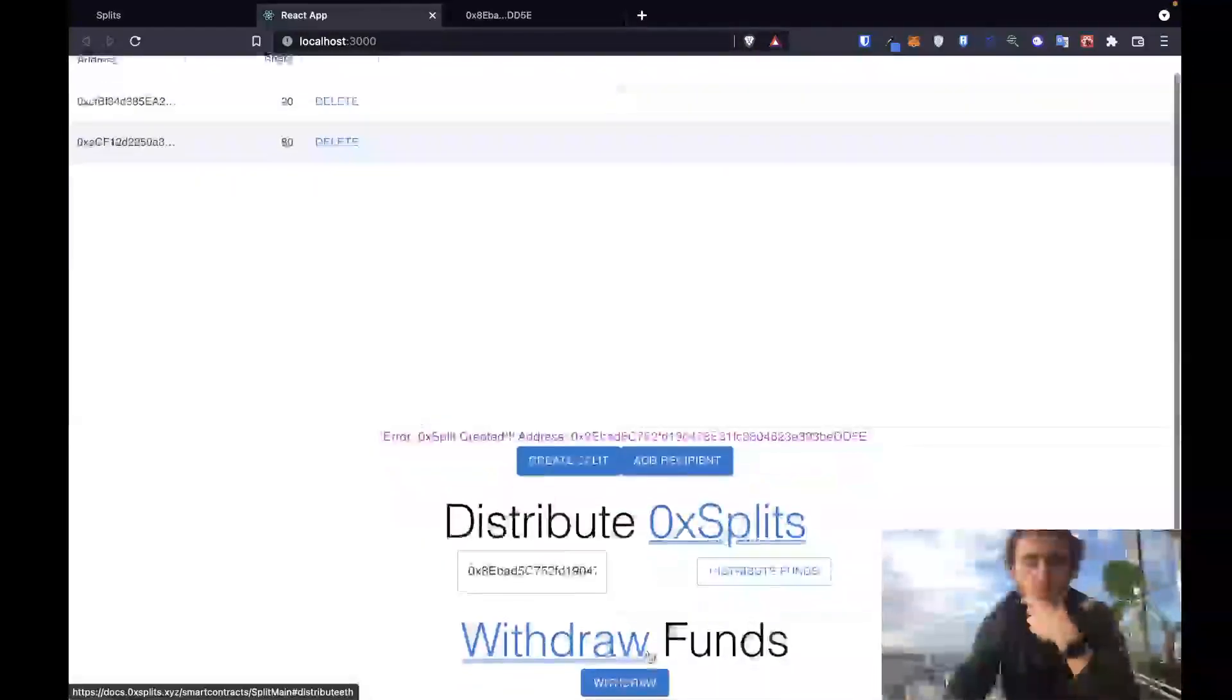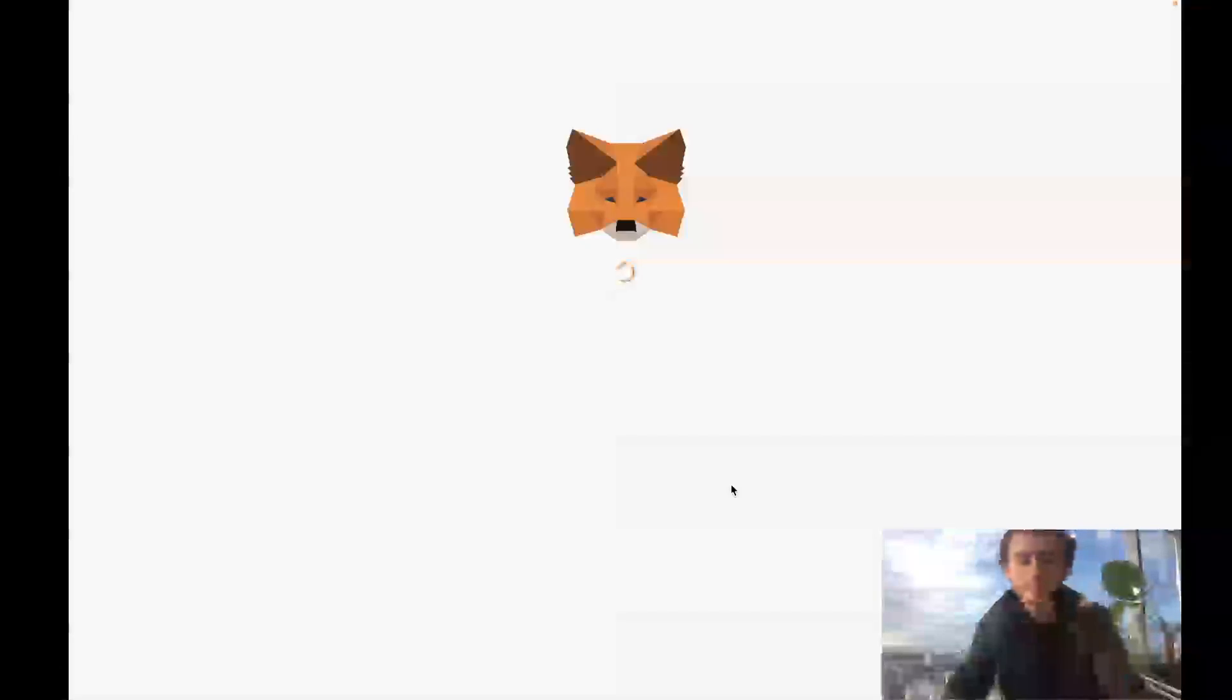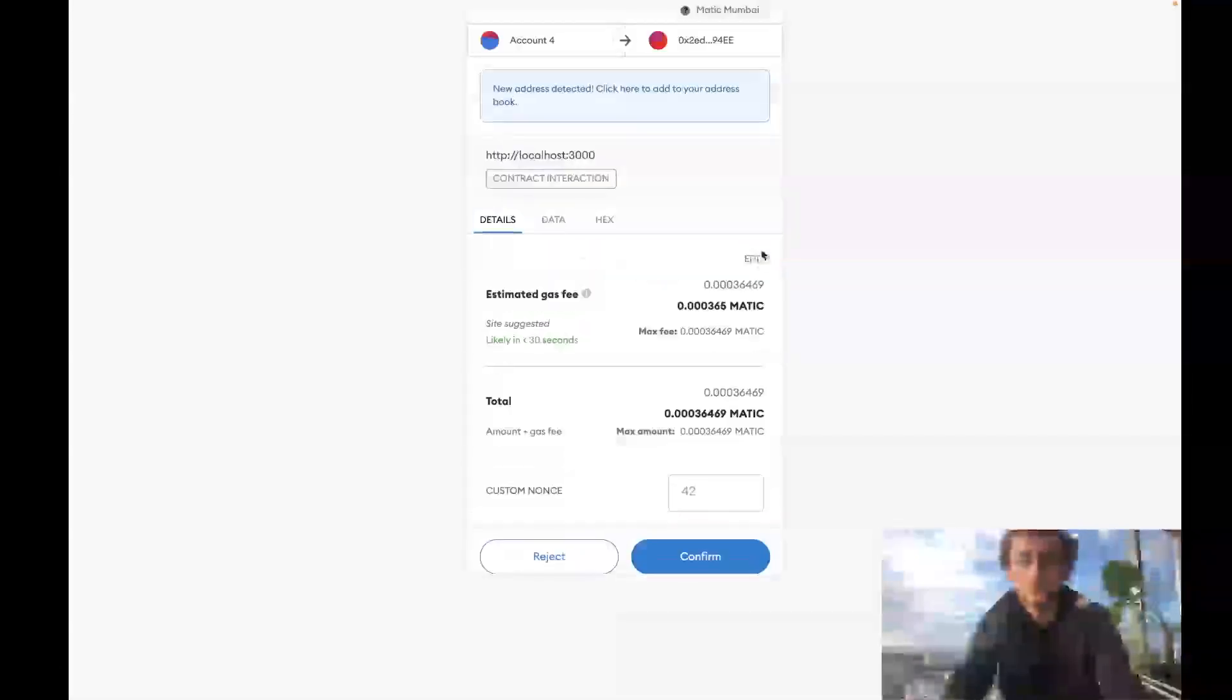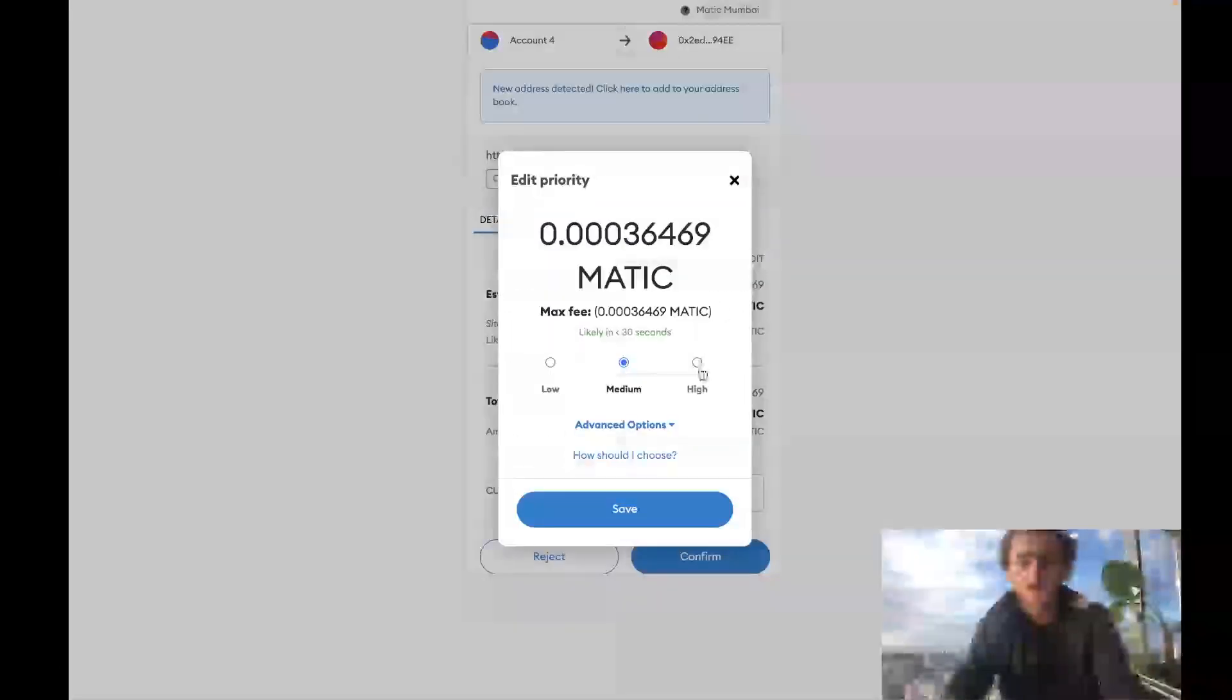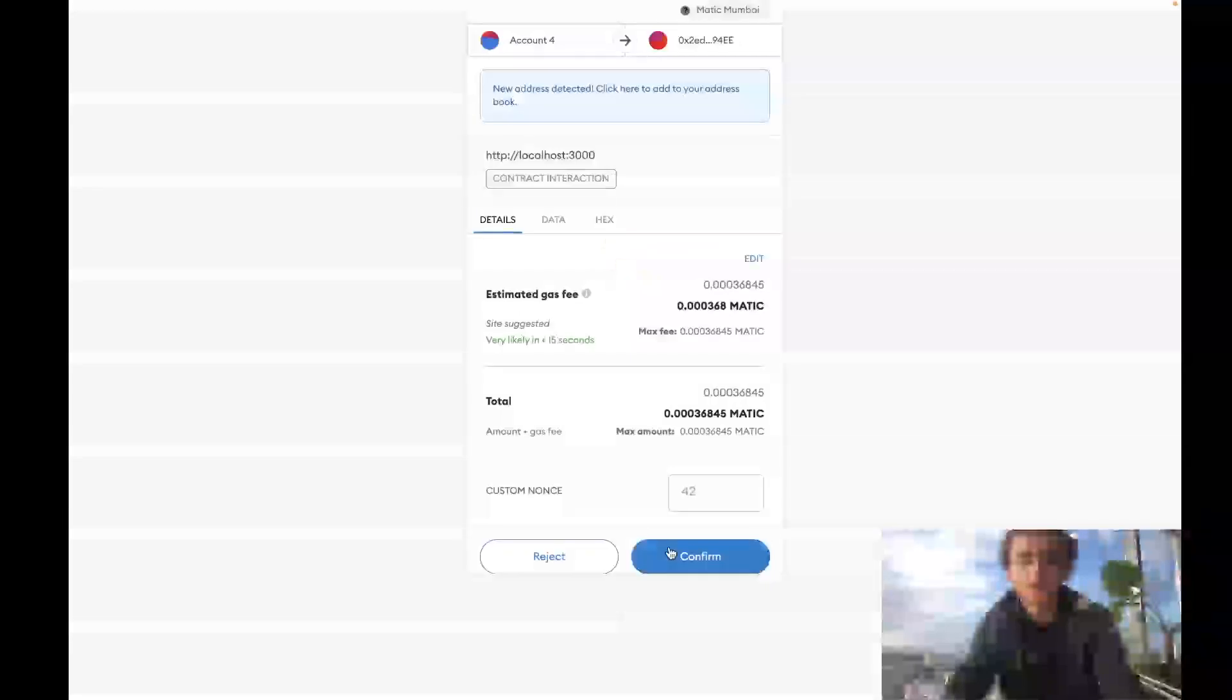Final step, let's withdraw this matic. So we'll go down to the withdraw button. Check up our gas to make this super fast. Confirm.